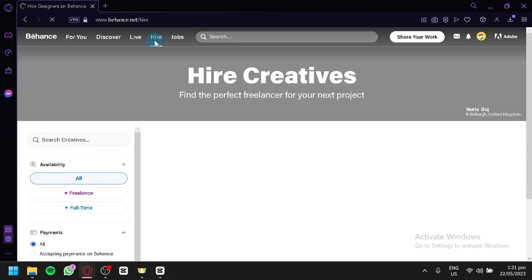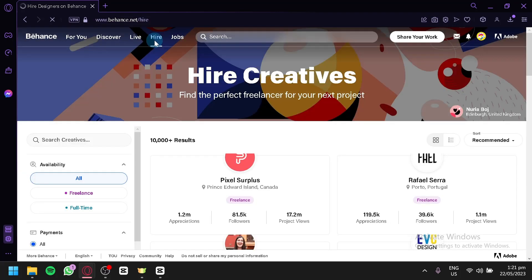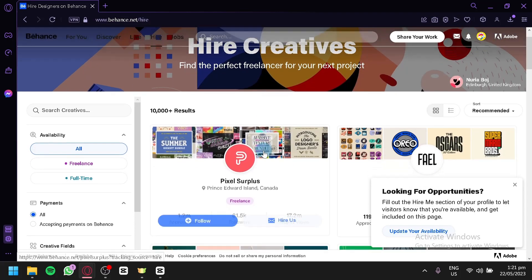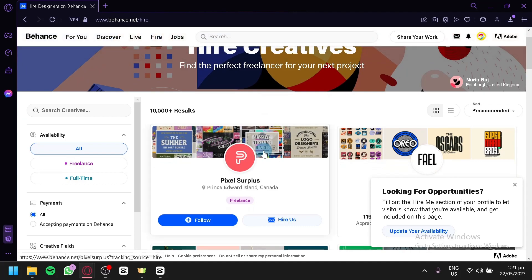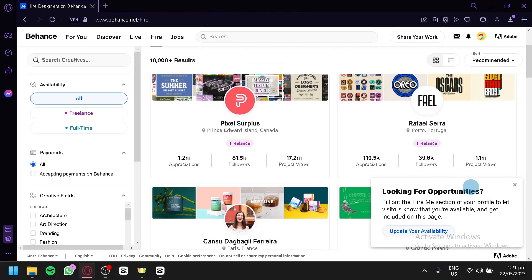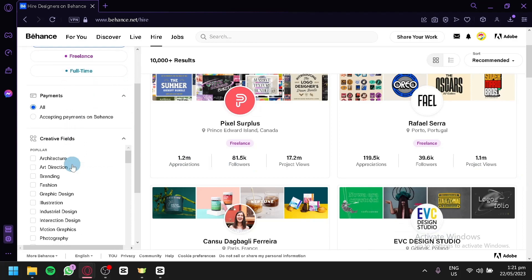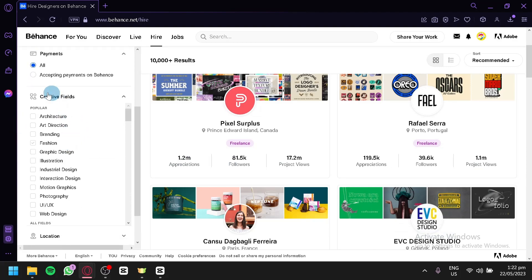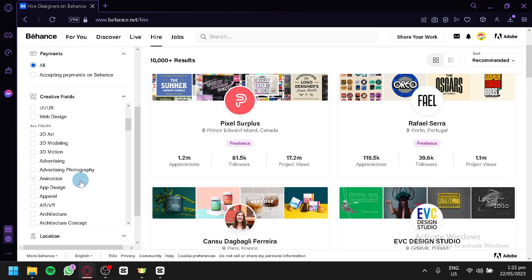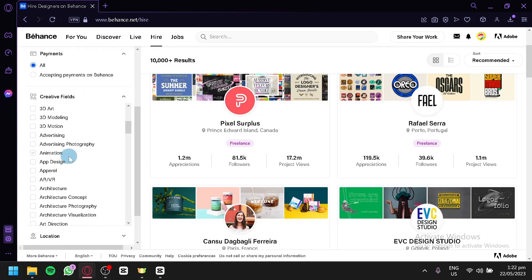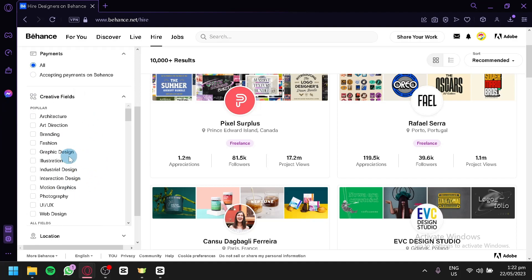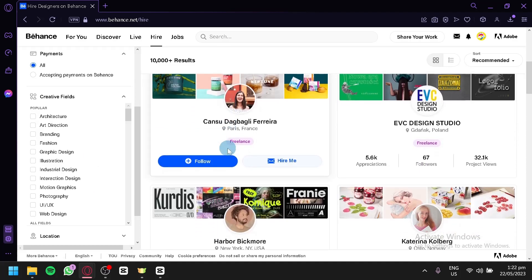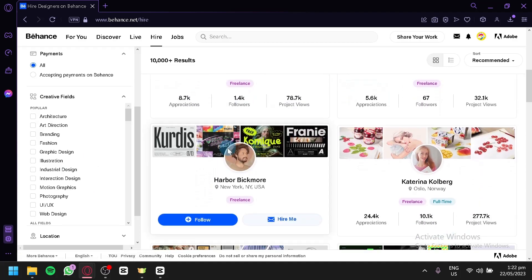And over here on the hire section, this is where you will be able to hire different people. For example, I'm a client and I'm looking for someone who could create a digital art or a digital design that is specific for my team. So you will be able to find them over here. You could filter them out like freelance or full-time. You could choose the payment over here and the popular creative fields. You could choose from any of these options to filter out to help you find a specific person that you think might help you with your inquiry.